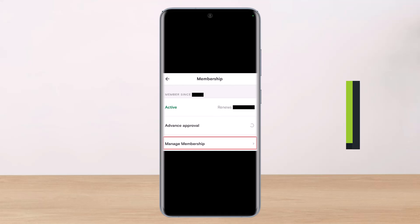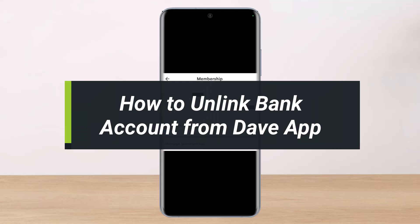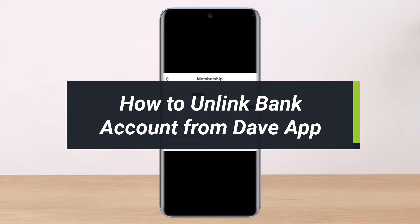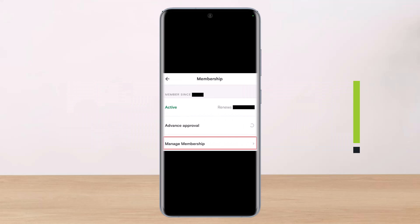How to unlink a bank account from the Dave app. Hi everyone, welcome back to our channel. I am Bimul from Help Deck. In today's video, I'll show you how you can unlink your bank from Dave, so make sure to watch the video till the end.